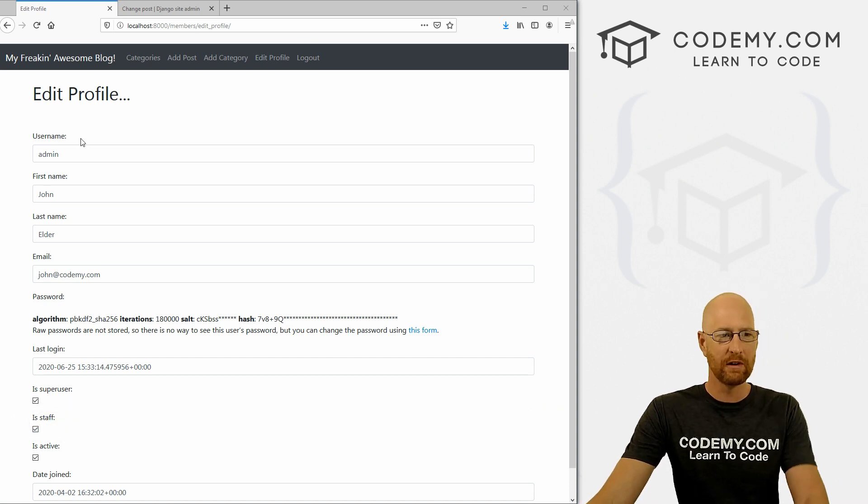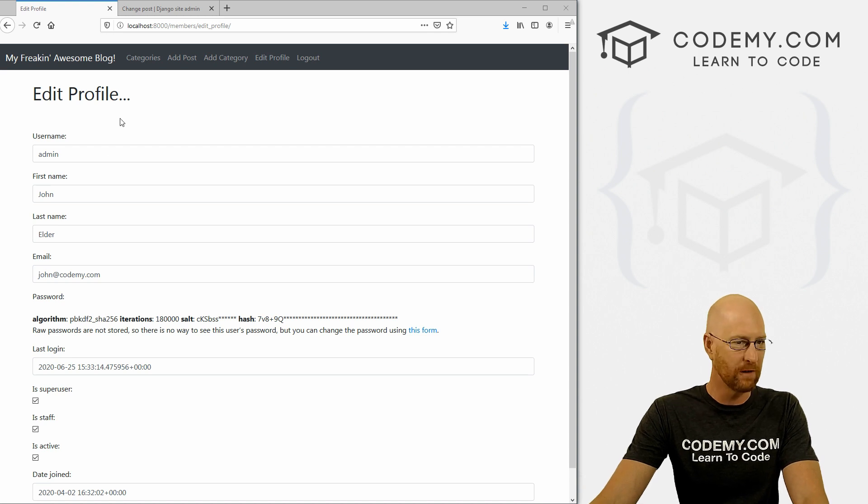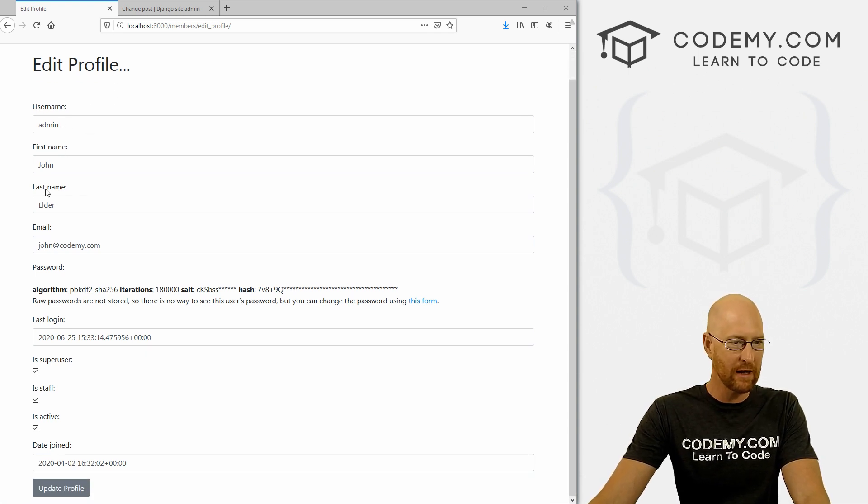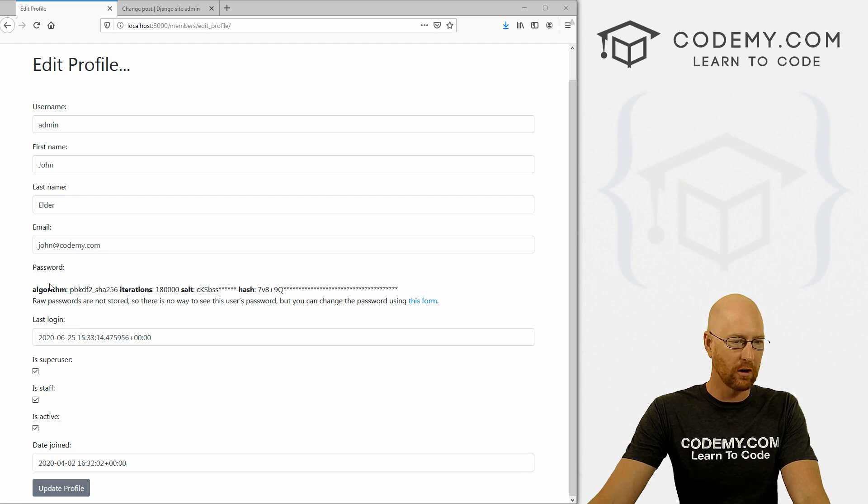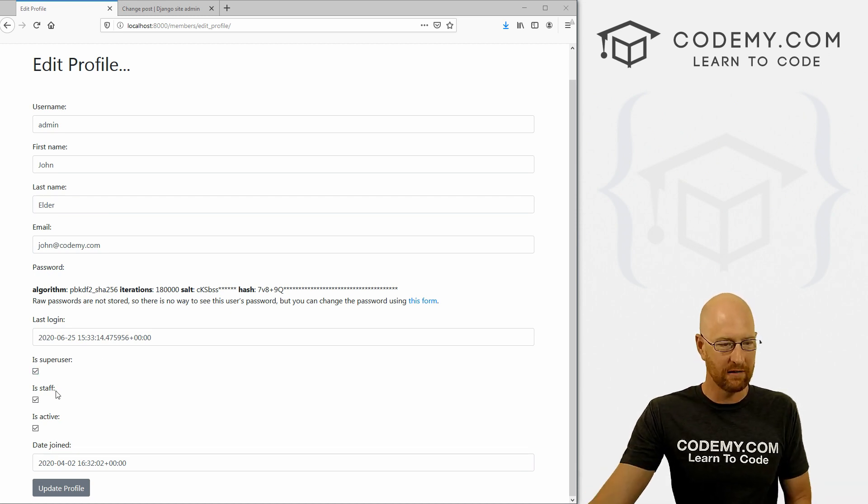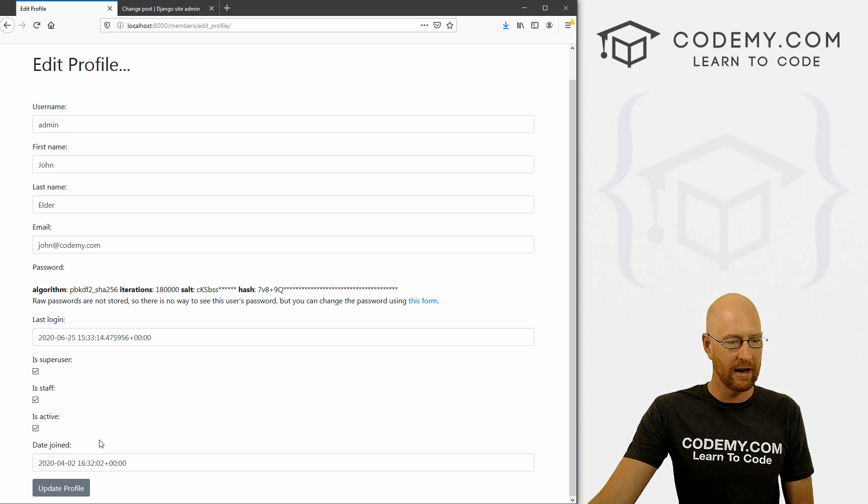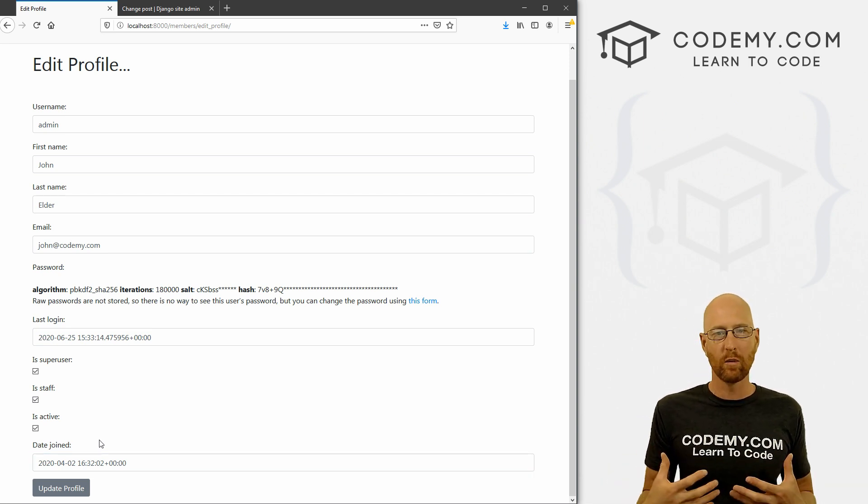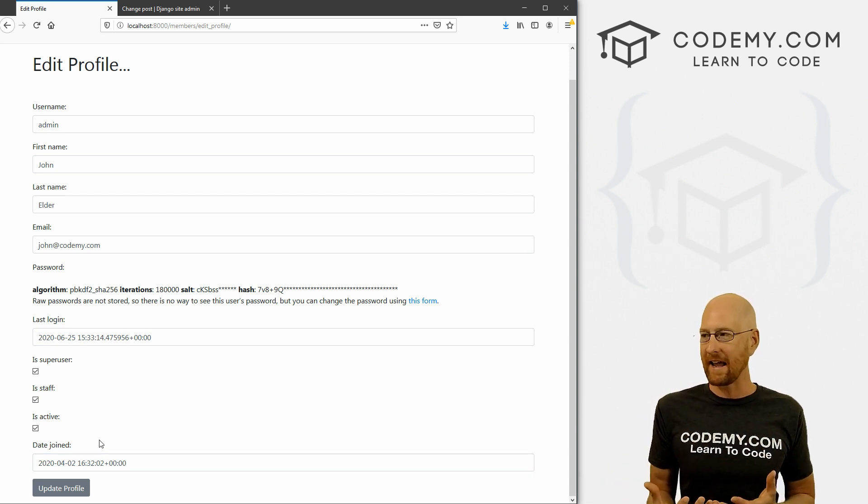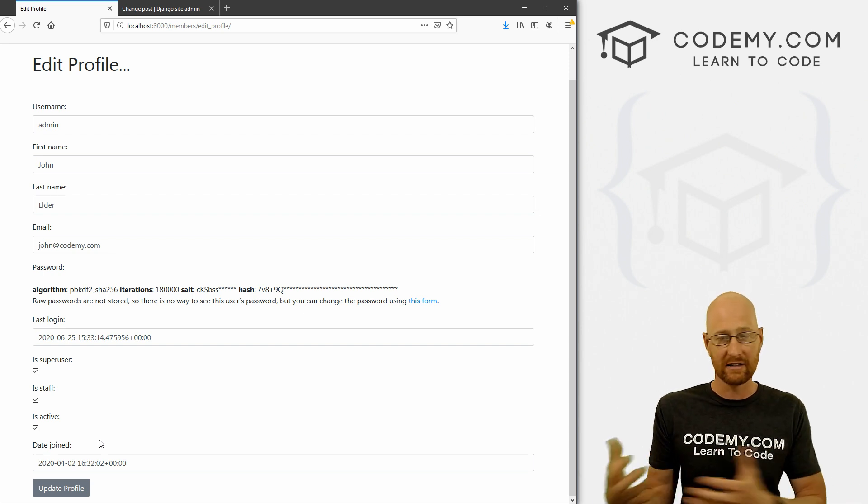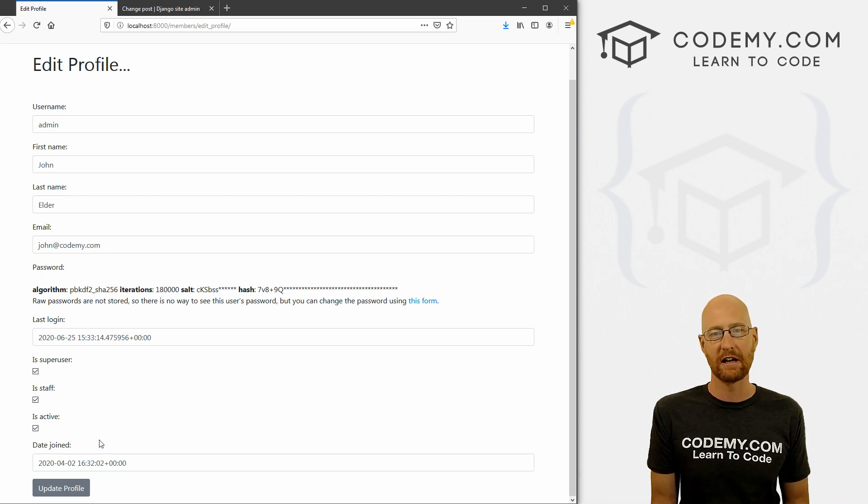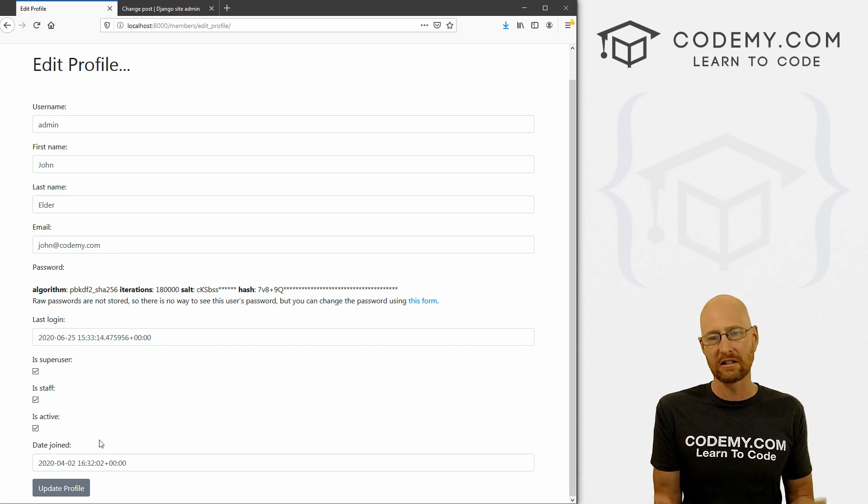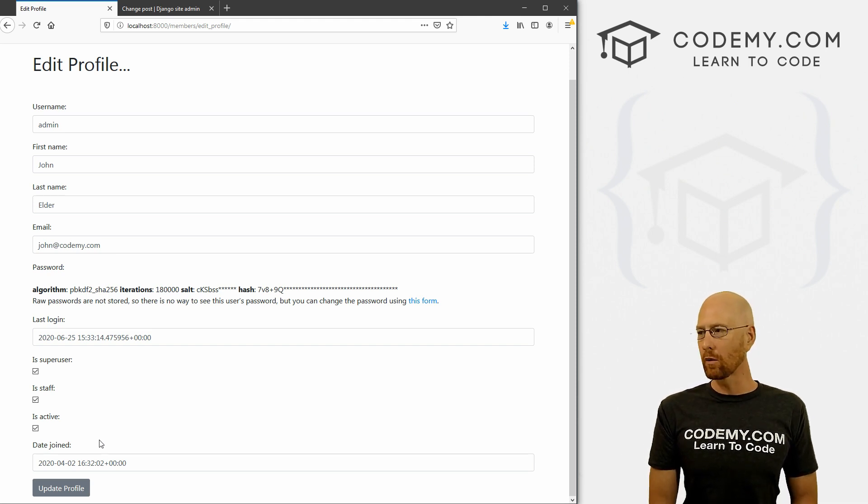So in the last few videos, we've been messing around with our profile or user profile. And we have some things here, we've got your username, first name, last name, email, the password, and some other things that are like administrative type things and the date joined, right. So these are all the things that come with the Django authentication system, the user model that gets set up automatically with the Django authentication system. And this is great, this is a great starting point.